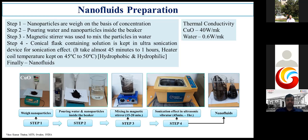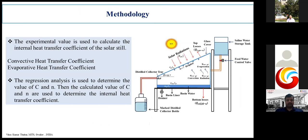The thermal conductivity of copper oxide is 40 watt per meter kelvin and water is 0.6 watt per meter kelvin. For the methodology, the experimental values are used to calculate the internal heat transfer coefficient, the convective heat transfer coefficient, and the evaporative heat transfer coefficient. Regression analysis has been used to calculate the constant values of C and N.